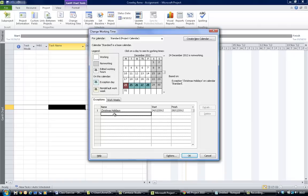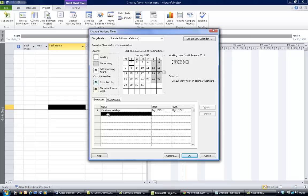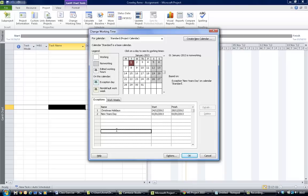The other holiday you were asked to enter was New Year's Day. Scroll down a tiny bit, pick the 1st of January, and down here you call it New Year's Day. Click away from there and you'll see the 1st of January 2013 is put in as a holiday for New Year's Day. So there are the holidays you were asked to enter into your calendar. You can hit okay on the calendar.